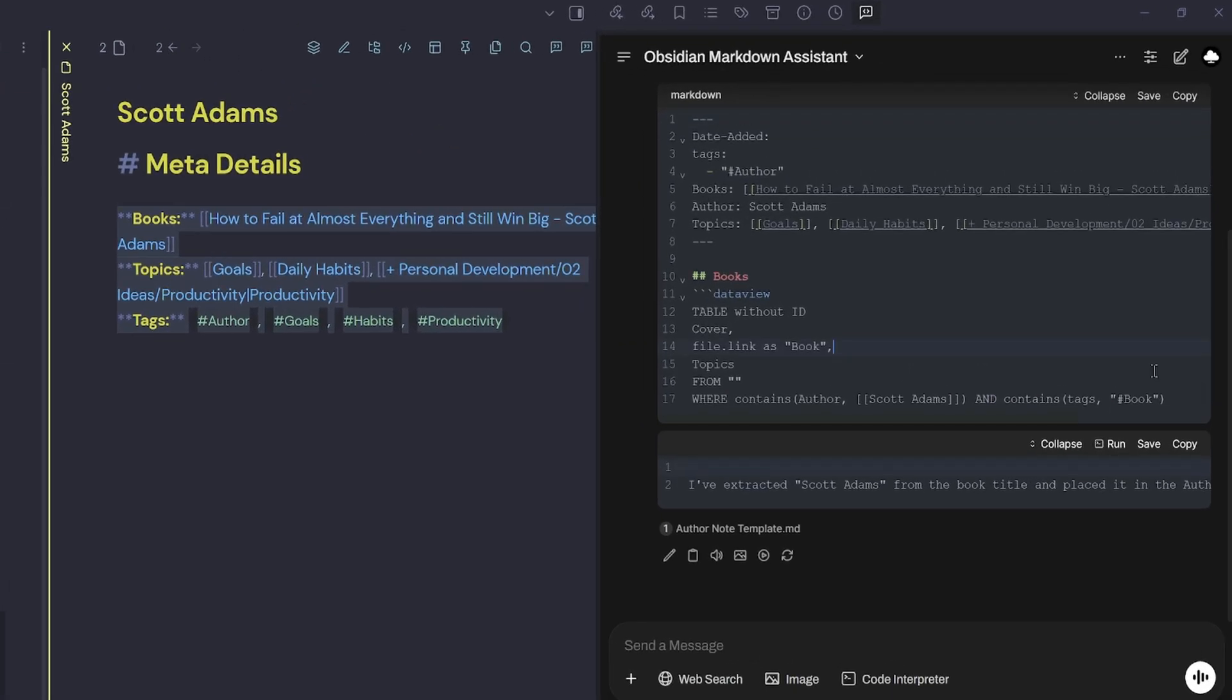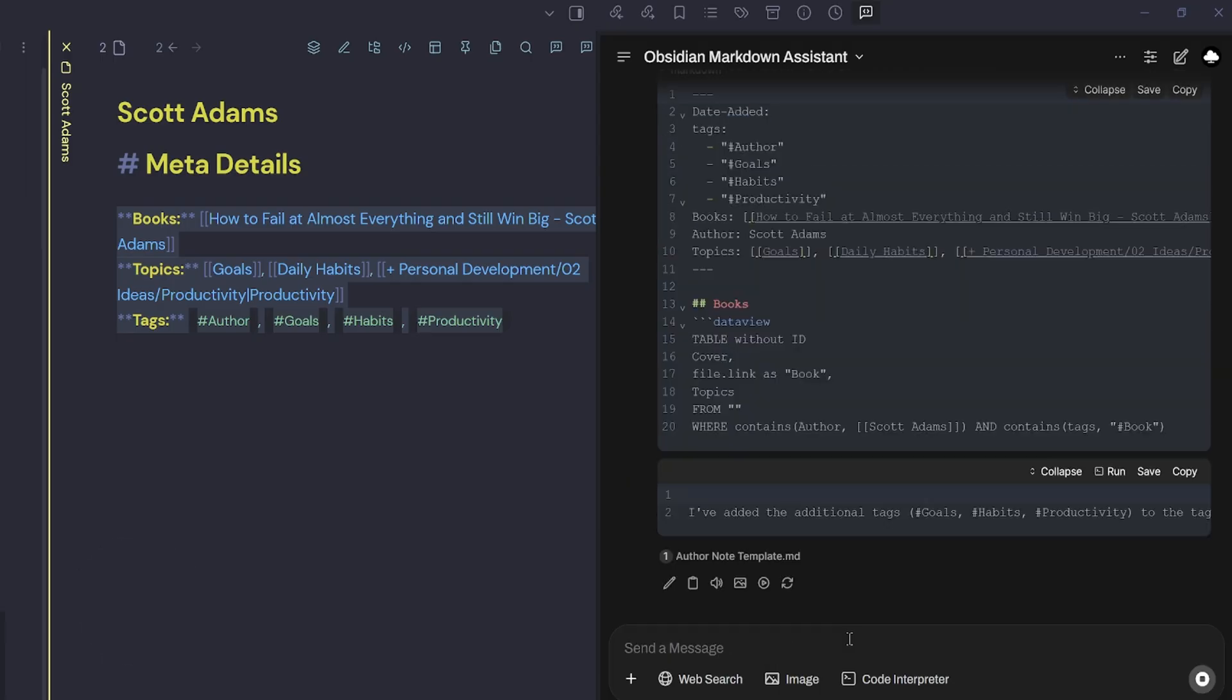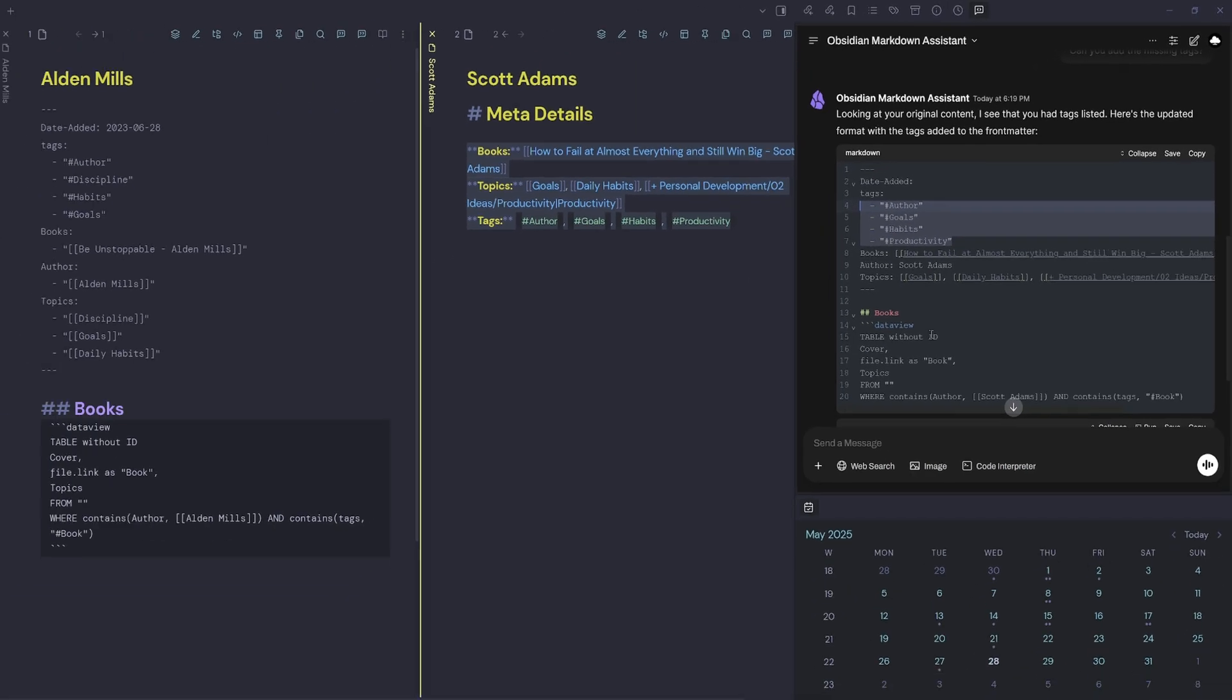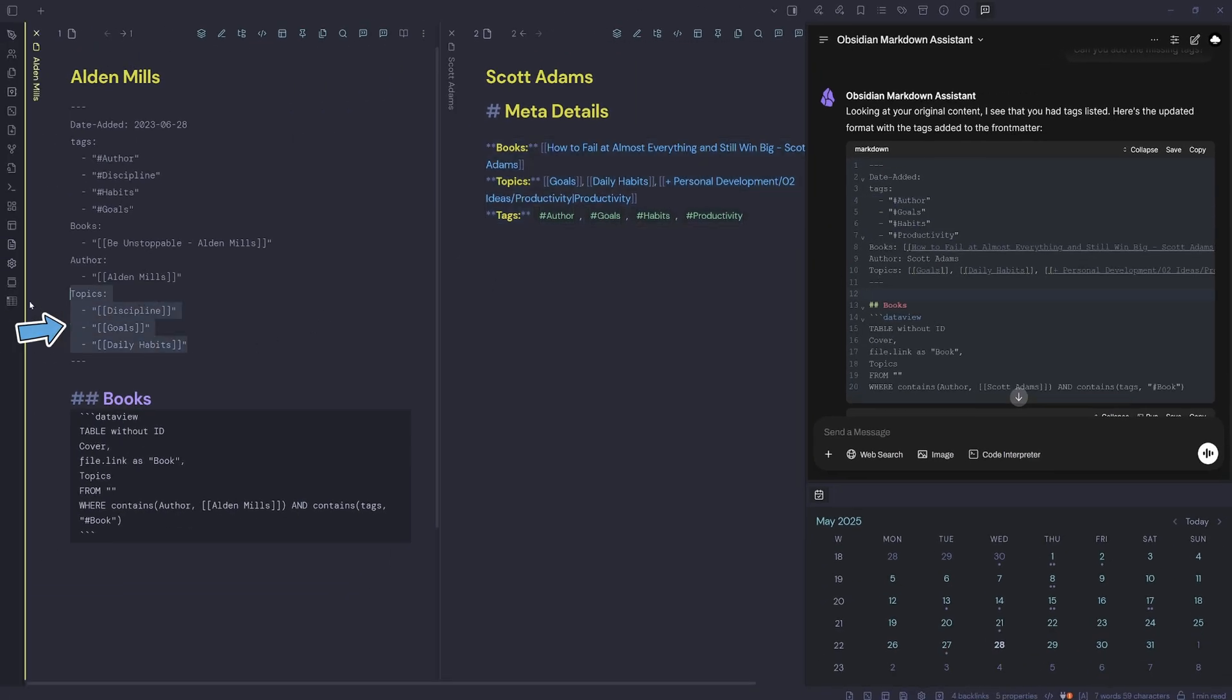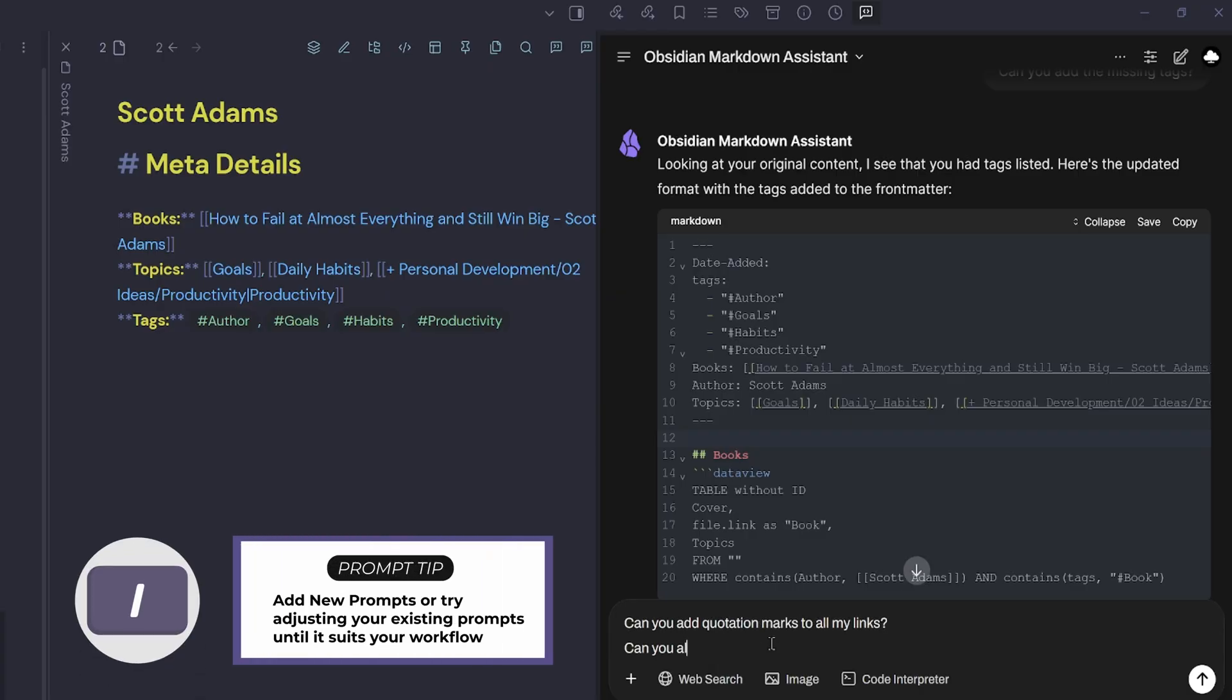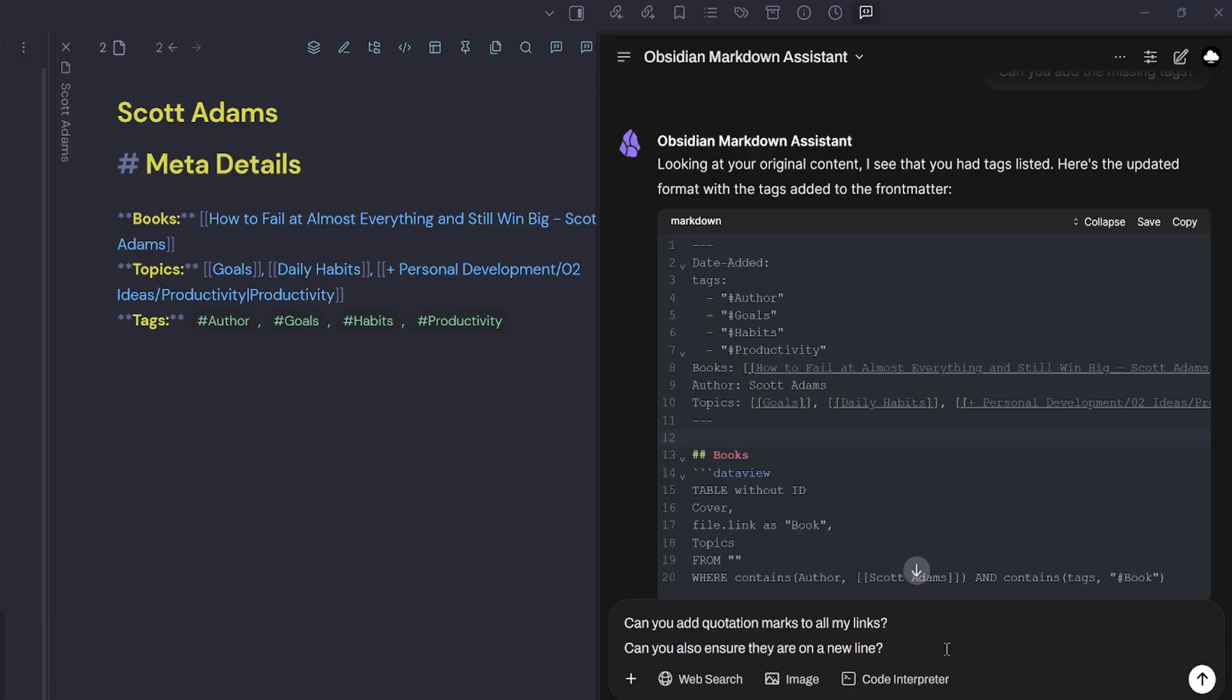I should get an output similar to Alden Mills on the left-hand side, which I have. We have a look at the markdown, it's got date added tags, books, author, and topics. It's missing a few tags, so I say, can you add the missing tags? Now it's going to add the missing tags, which is author goals, habits, and productivity. I also want to make sure that topics is on an individual line for each result and in quotation marks. Can you add quotation marks to all my links? Can you also ensure they are on a new line?